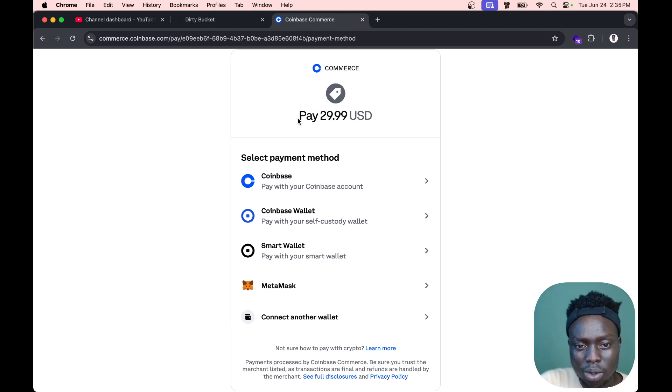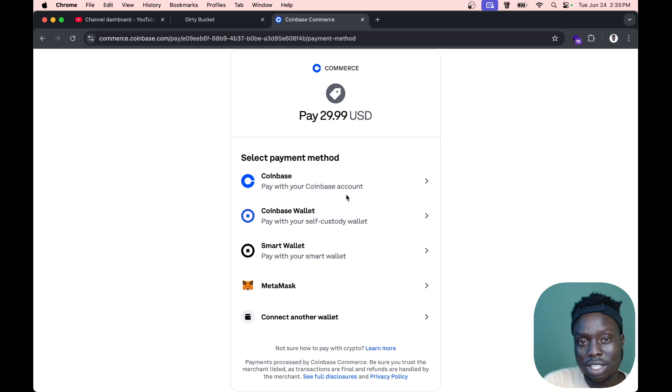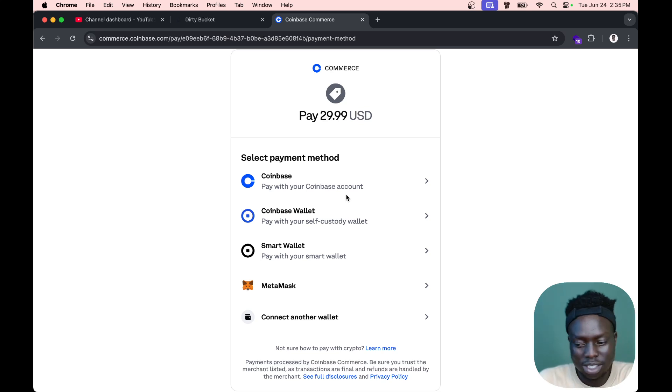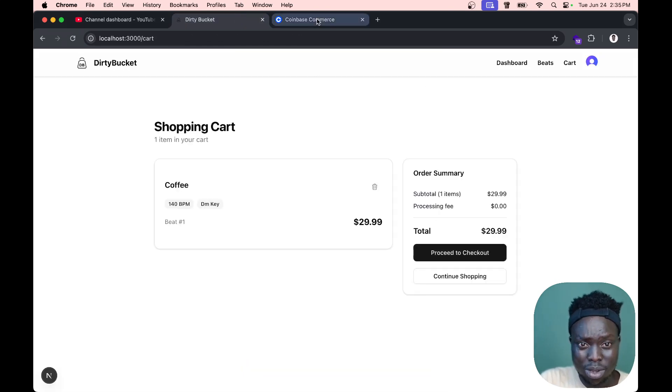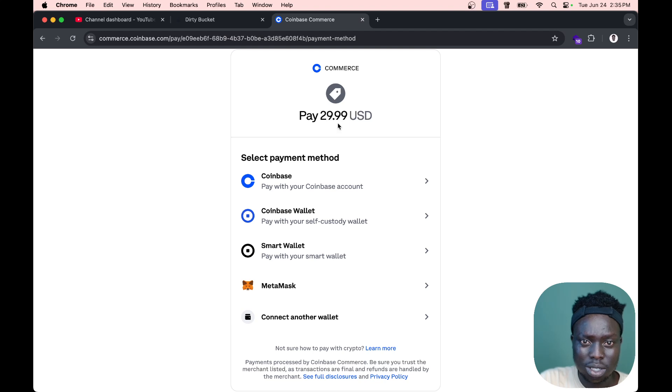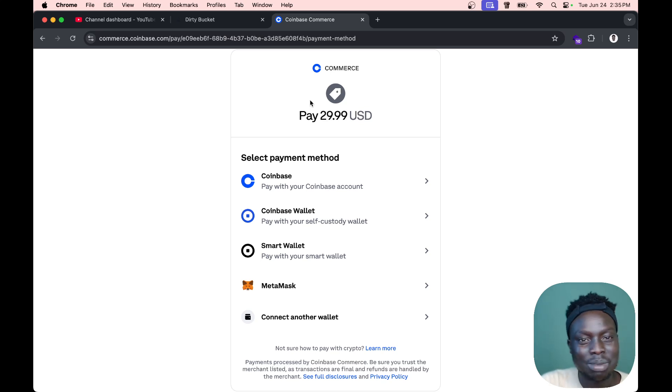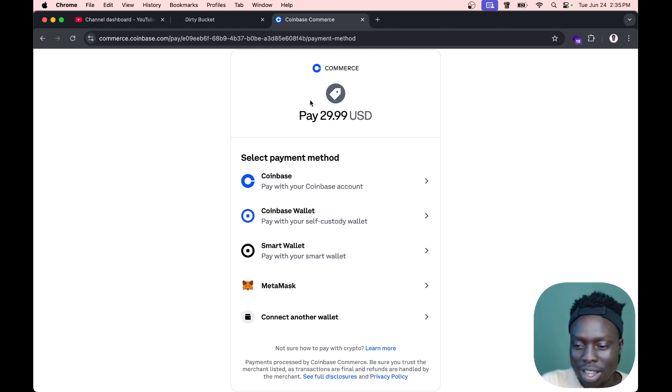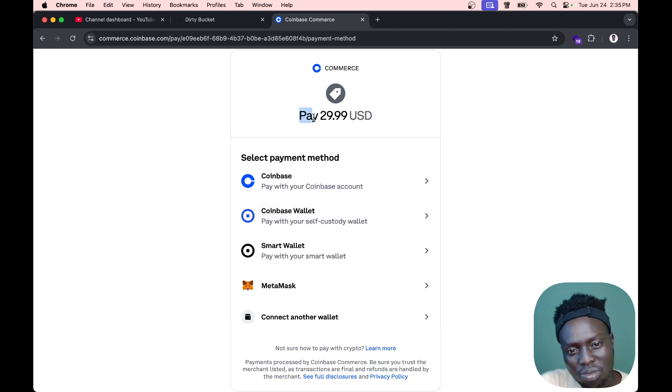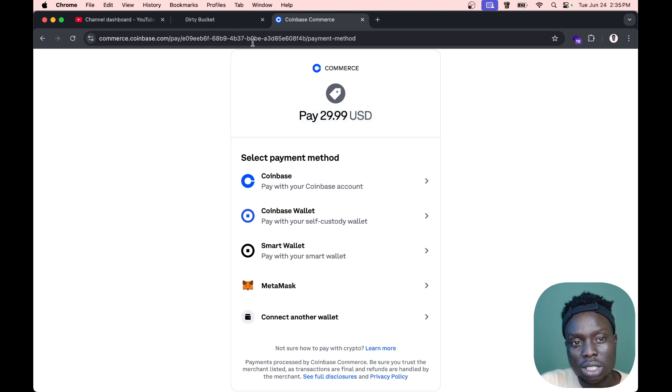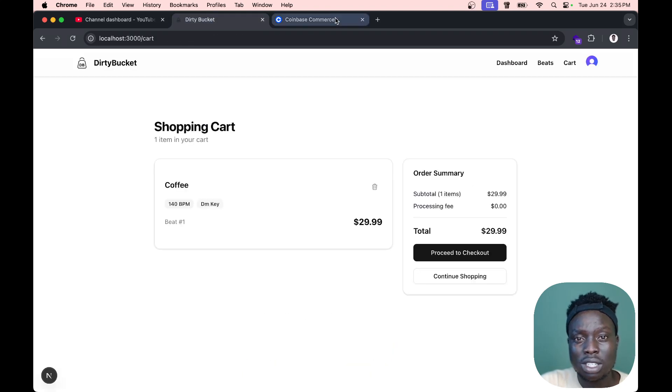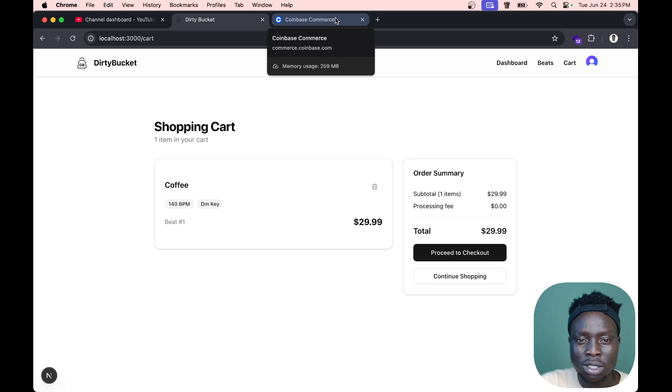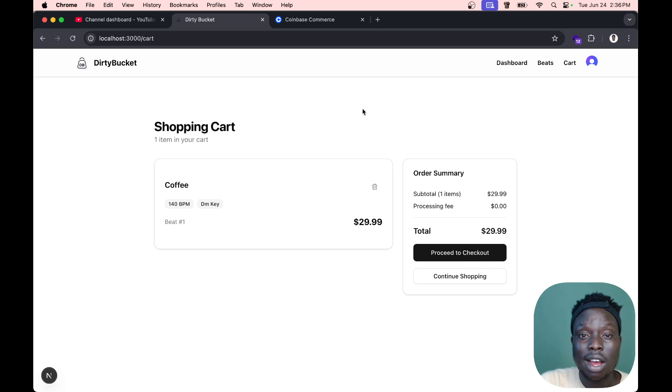When we proceed to checkout, you can tell we're using Coinbase. This is crypto payment, which is the only solution I found to make transactions or allow people to buy a beat from me. PayPal is not there, Stripe is not there, and the African payment providers are too complicated to work with. I'm sticking to this Coinbase thing for now.